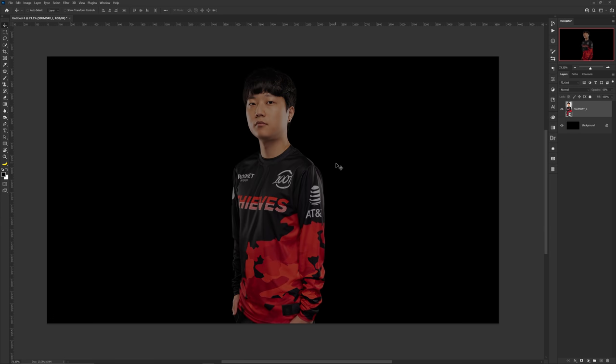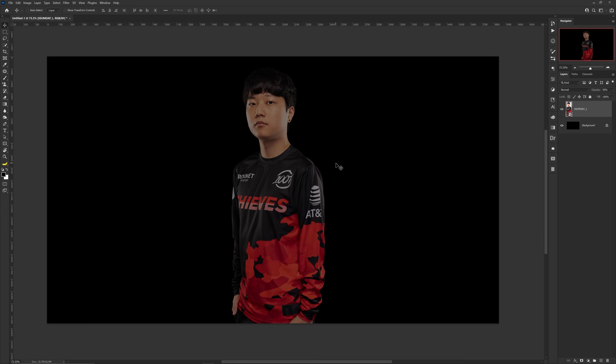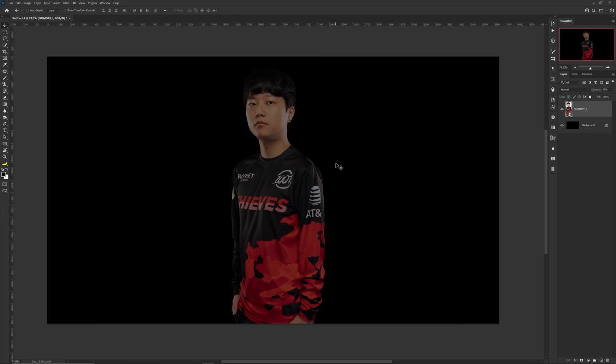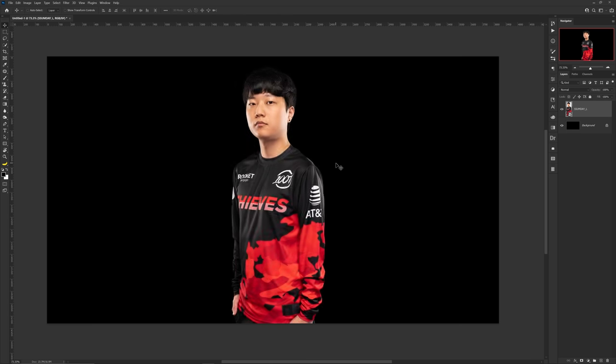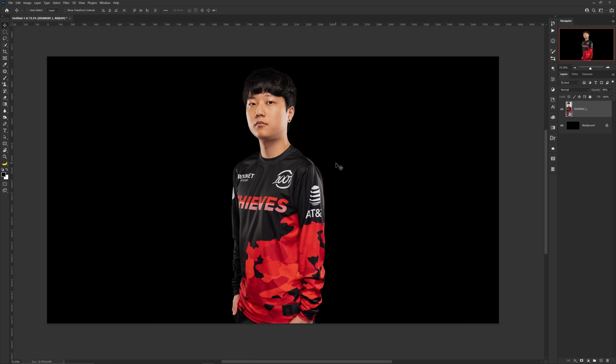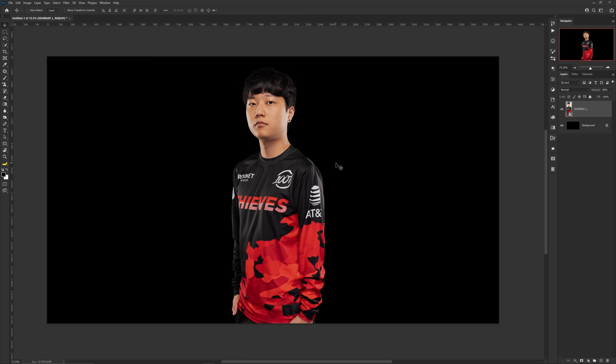If you have a number pad, you can quickly adjust the layer's opacity to whatever set of numbers you press on it. For example, press 45 for 45% or 66 for 66% opacity — you can see it changing in real time within the layers panel.